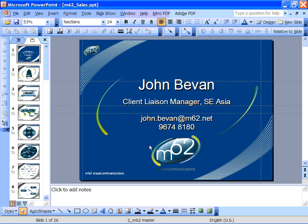The first thing we'd recommend you do is work through the presentation and write yourself a script so you know exactly what you're going to say on every slide.